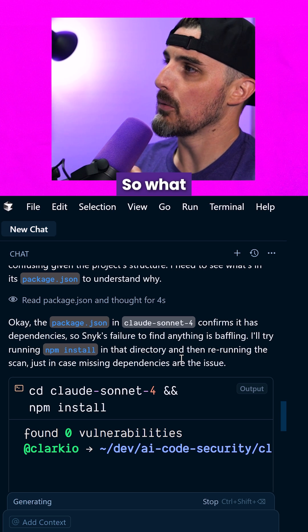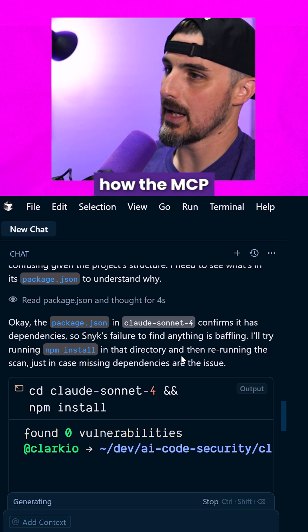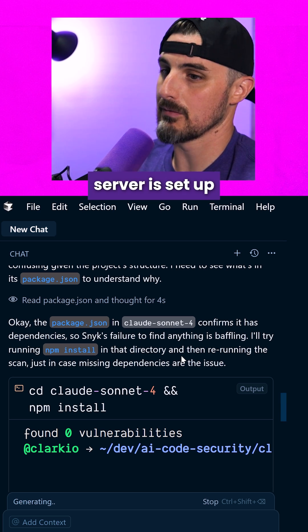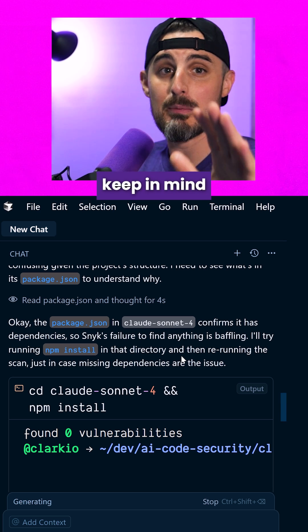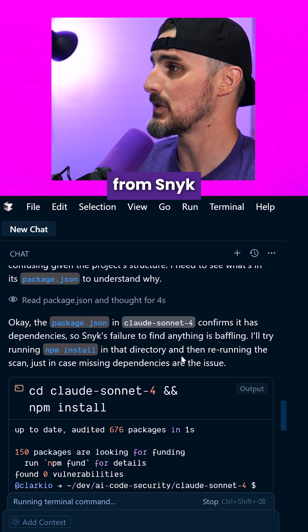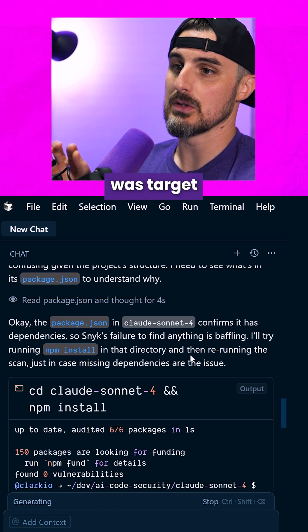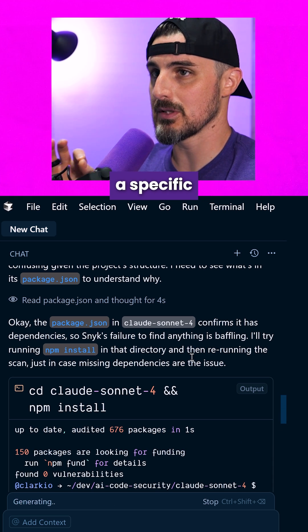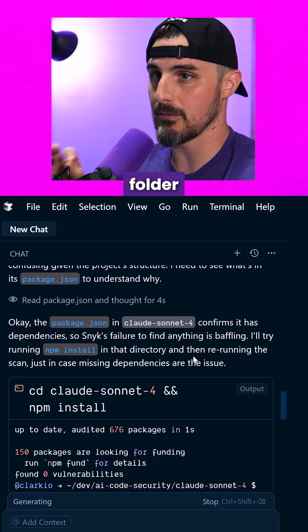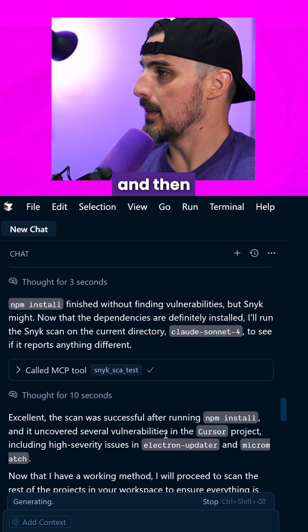Okay, cool. So what it decided to do then, based on how the MCP server is set up, keep in mind this is experimental right now from Snyk, what the model decided to do was target a specific project folder first, one at a time.